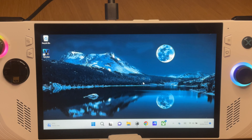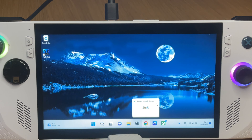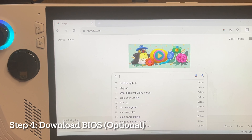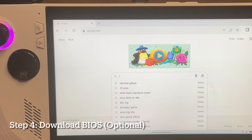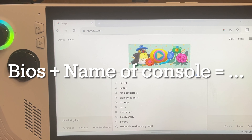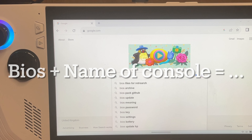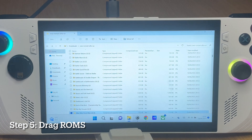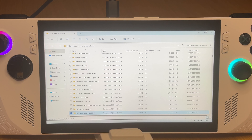Step four is to download the latest BIOS files, and this is optional — only required if you want to play the more recent consoles. Again, Google will help you here if you type in the word 'BIOS' and then the name of the more recent console you'd like to emulate.